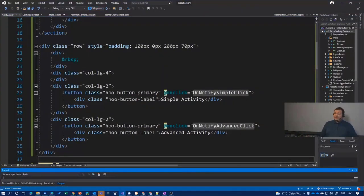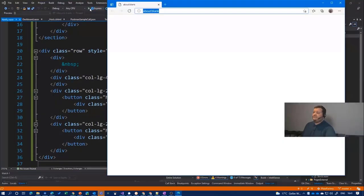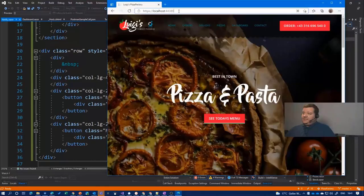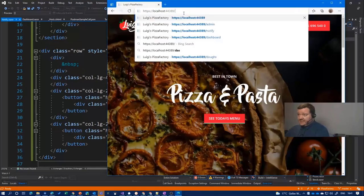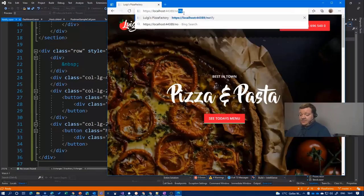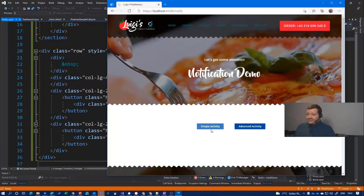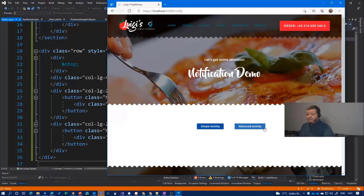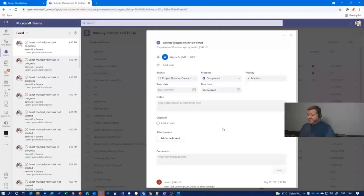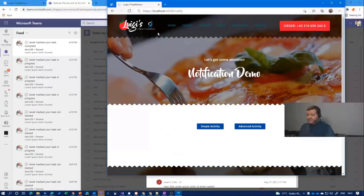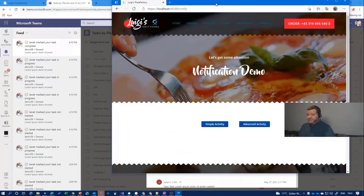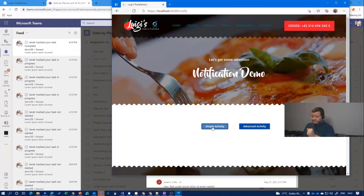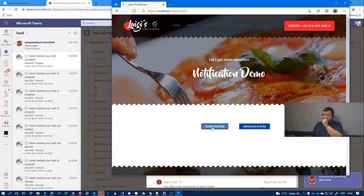For that, let me start the local version of the application. And I just added a new page here and there are two buttons, a simple and advanced activity. And if I arrange the windows now right, let's do it that way. Now click on simple activity.